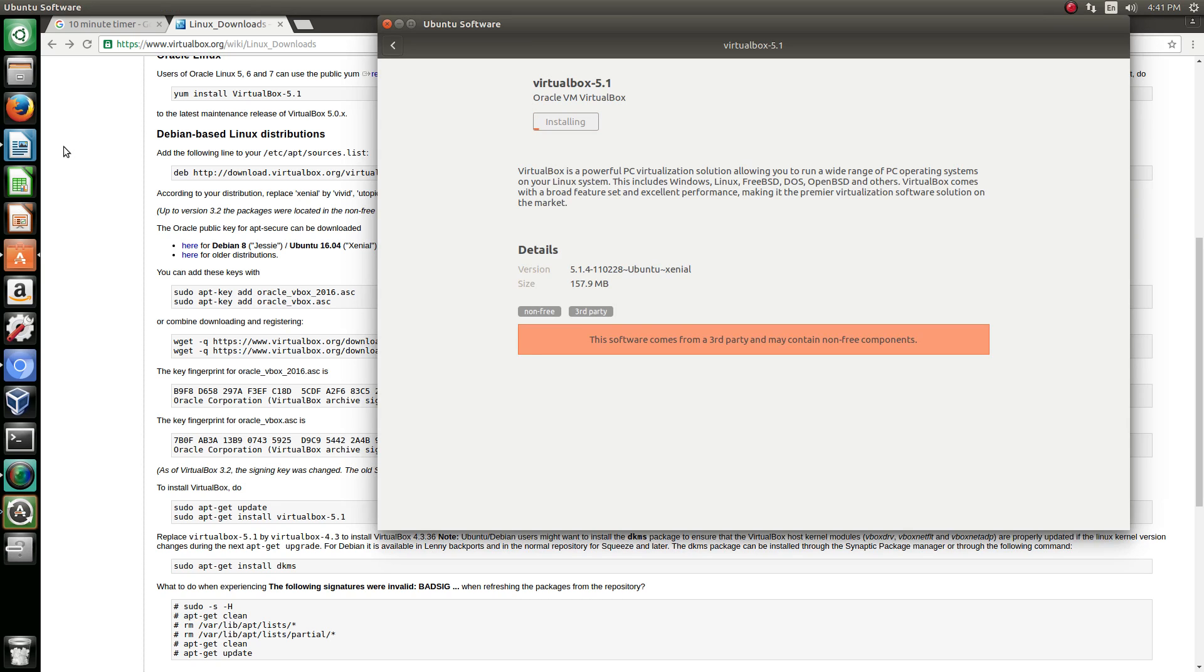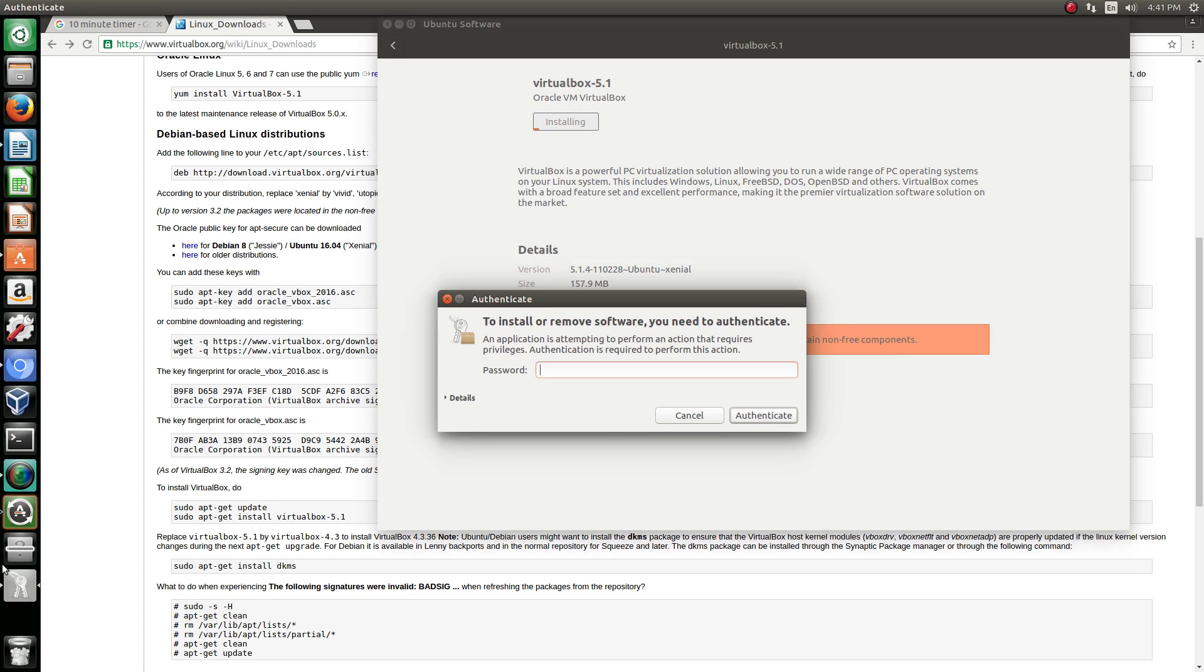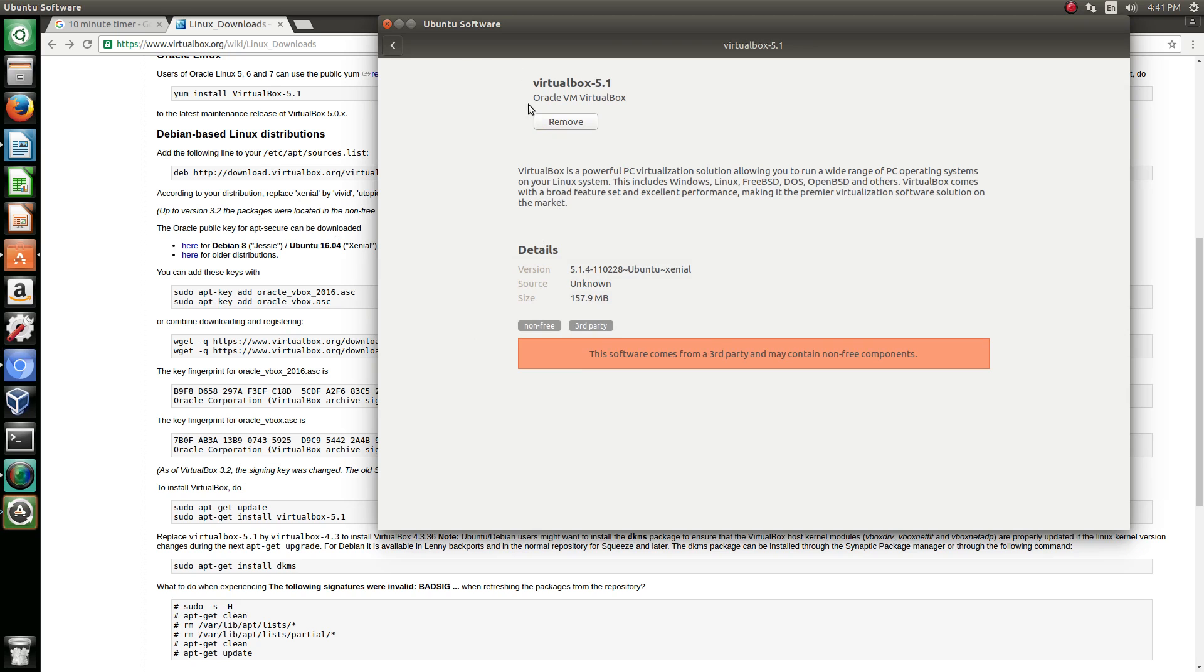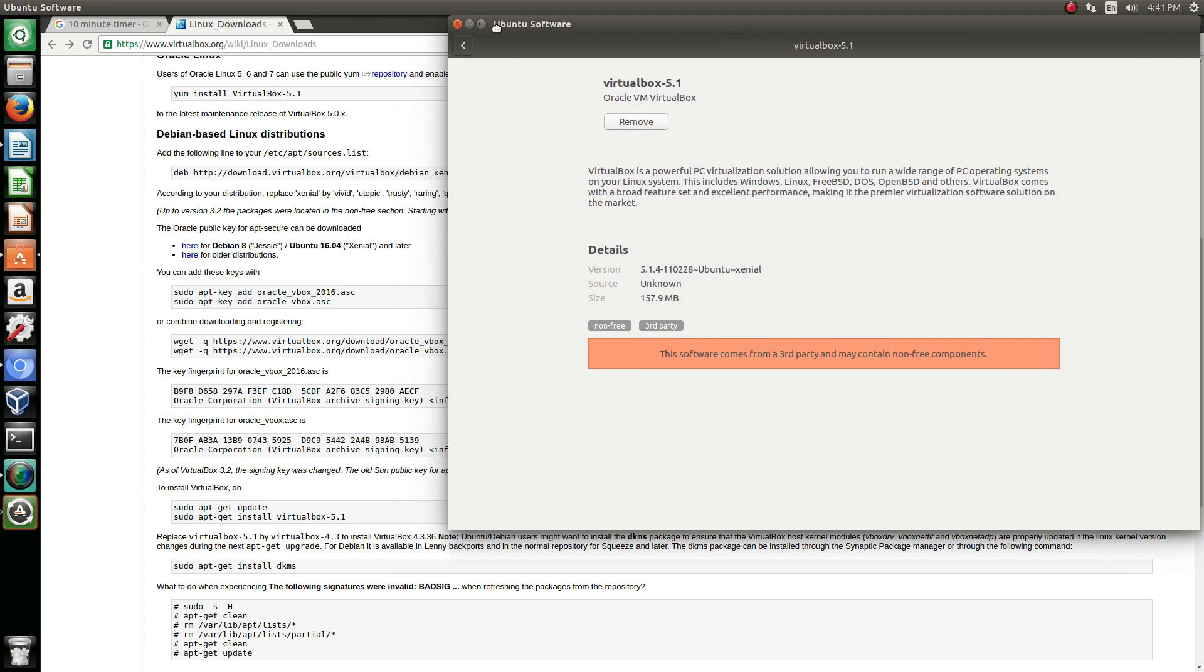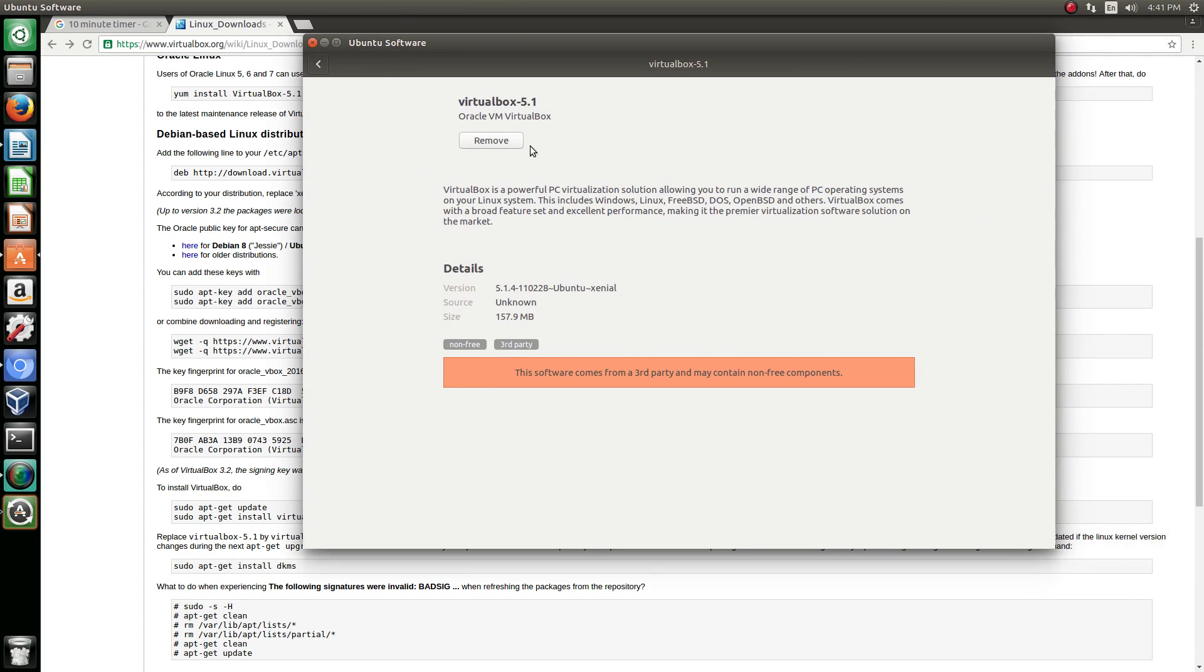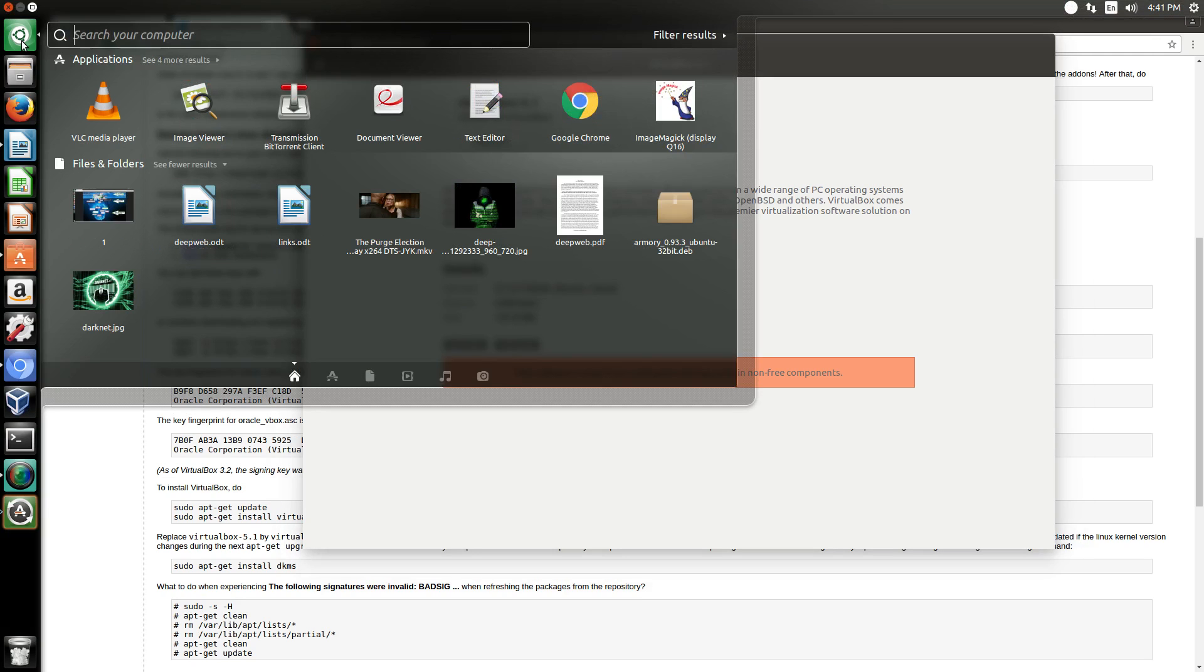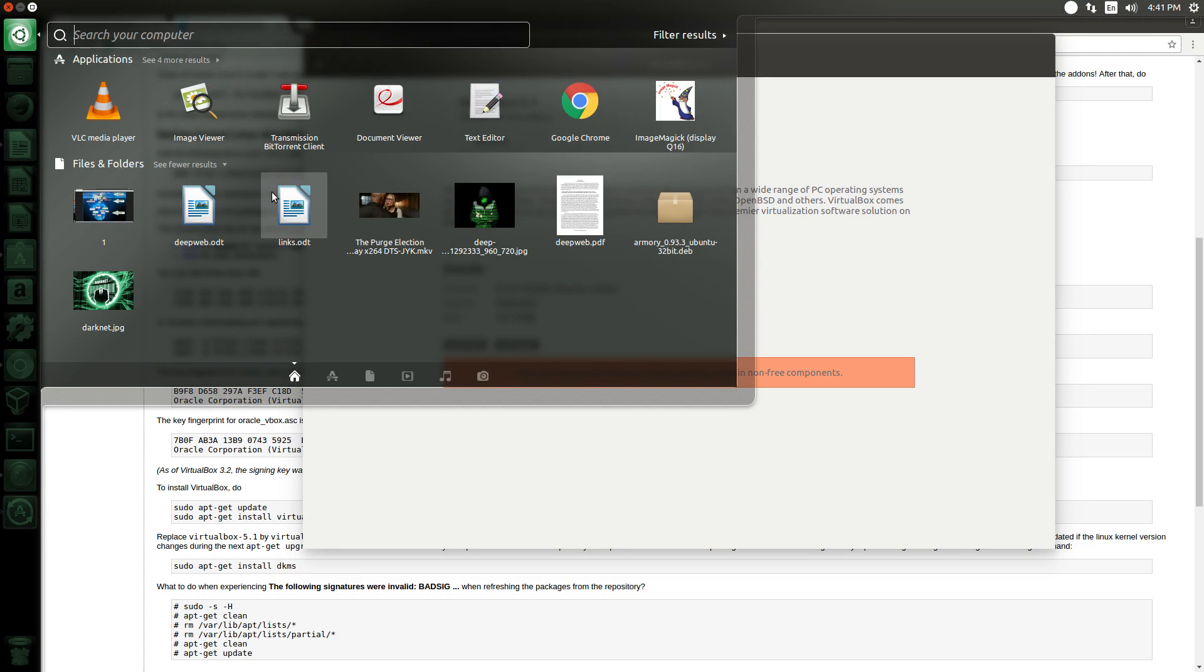We're essentially going to use that installation we just did, because we're not actually going to do this from terminal, which we normally do everything from terminal. But for this we're actually going to do it through Ubuntu Software since this is a program that we can actually install off there. It just makes things a little bit easier.